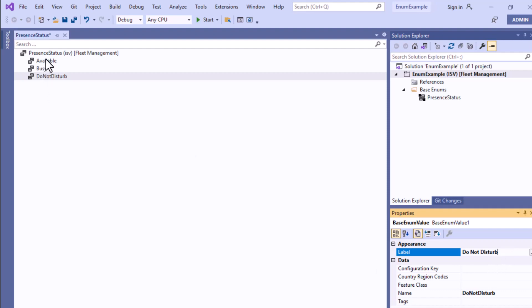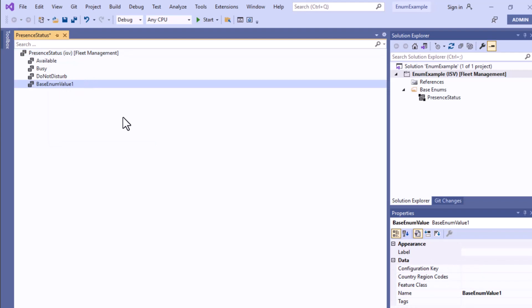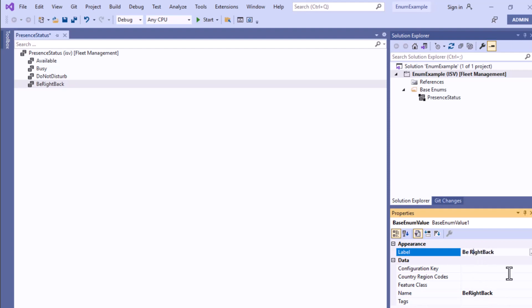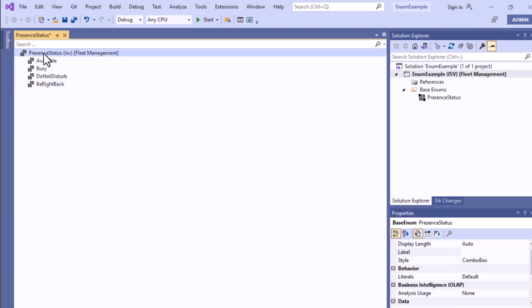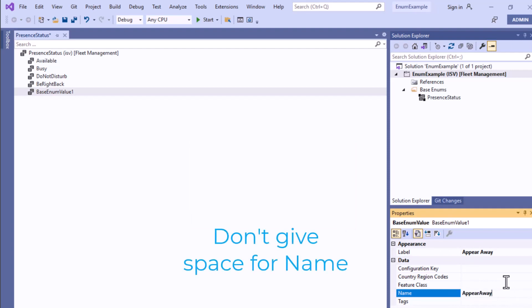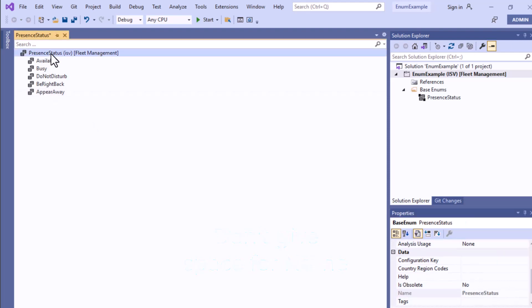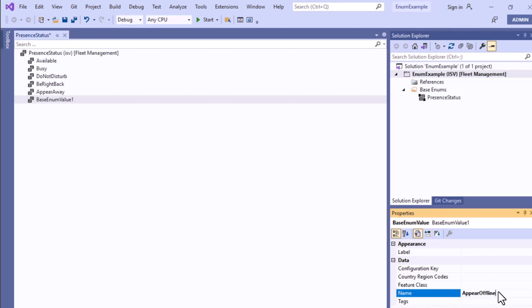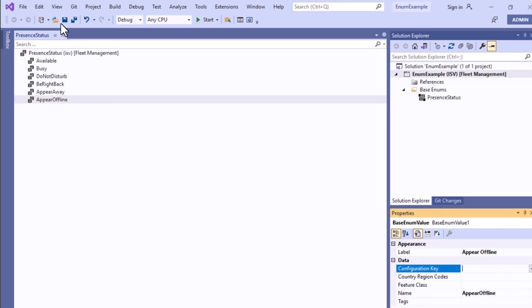I'll create more elements: 'Busy' with label 'Busy', then 'DoNotDisturb' — in the label section you can give spaces between words, so the label can be 'Do Not Disturb'. After that I'll add 'BeRightBack' with label 'Be Right Back', then 'AppearAway' with label 'Appear Away', and finally 'Offline' with label 'Offline'.